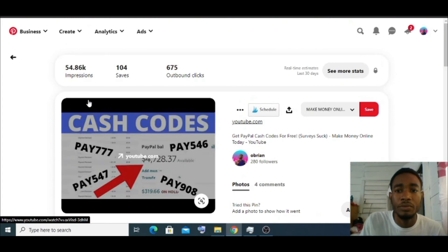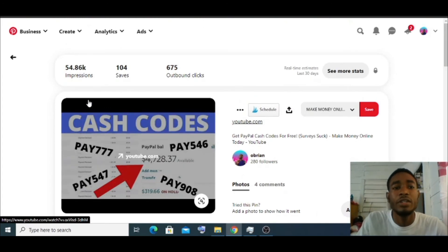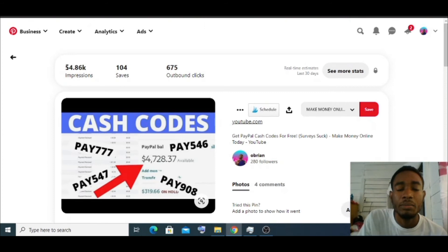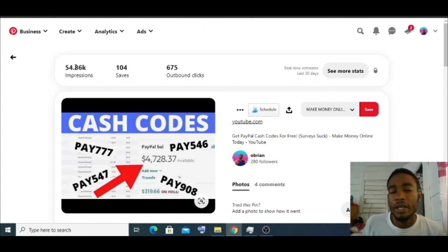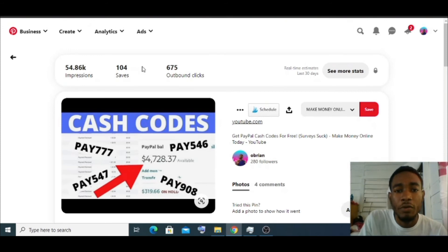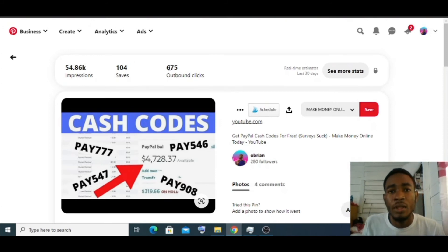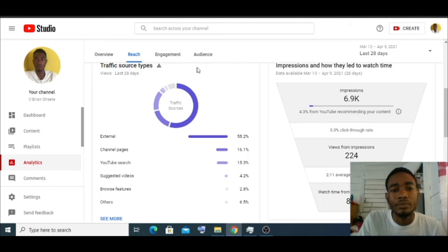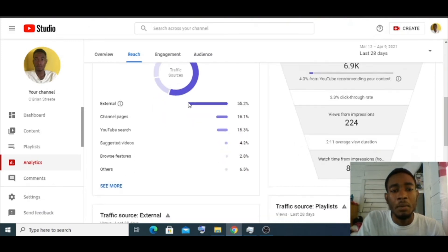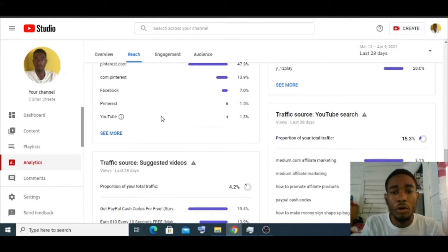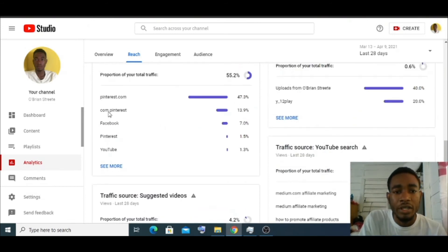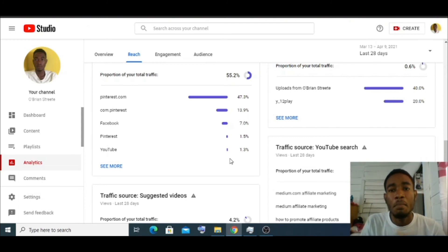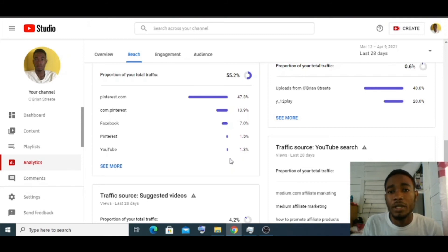Pinterest Stories are very new — not yet available in all countries — so Pinterest is actively pushing it out and getting users in the UK, US, and similar markets to use it. Look at this one pin for the last 30 days: almost 250k impressions, 104 saves, and significant outbound clicks. If you go to my YouTube channel now, you can see the majority of my viewers are coming from Pinterest.